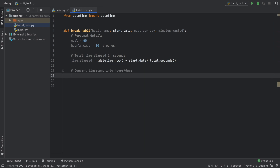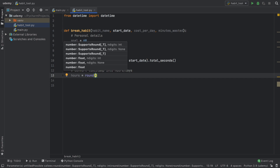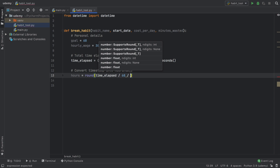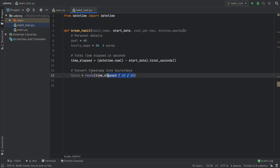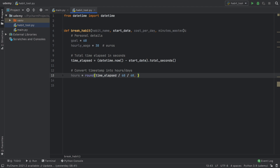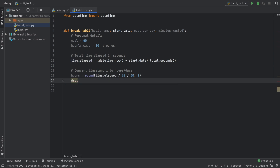We need to convert the timestamp to both hours and days. We'll create a variable called hours and use round() to limit the decimal places, because the raw number will have an incredible number of decimal spots and we just want something like 3.3 instead of 3.33333. So we type: hours = round(time_elapsed / 60 / 60, 1), dividing by 60 twice to convert seconds into hours, with one decimal place.